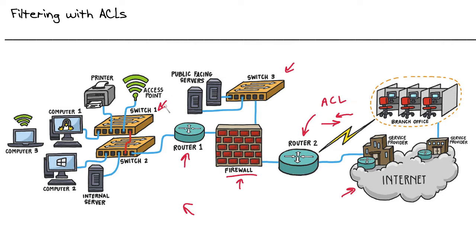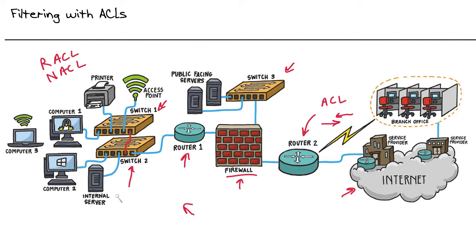The Access Control Lists can be at layer 3, in which we call them router Access Control Lists or network Access Control Lists. And then inside of our VLANs, we can do VLAN-based Access Control Lists, or my favorite way to say it, VACLs.